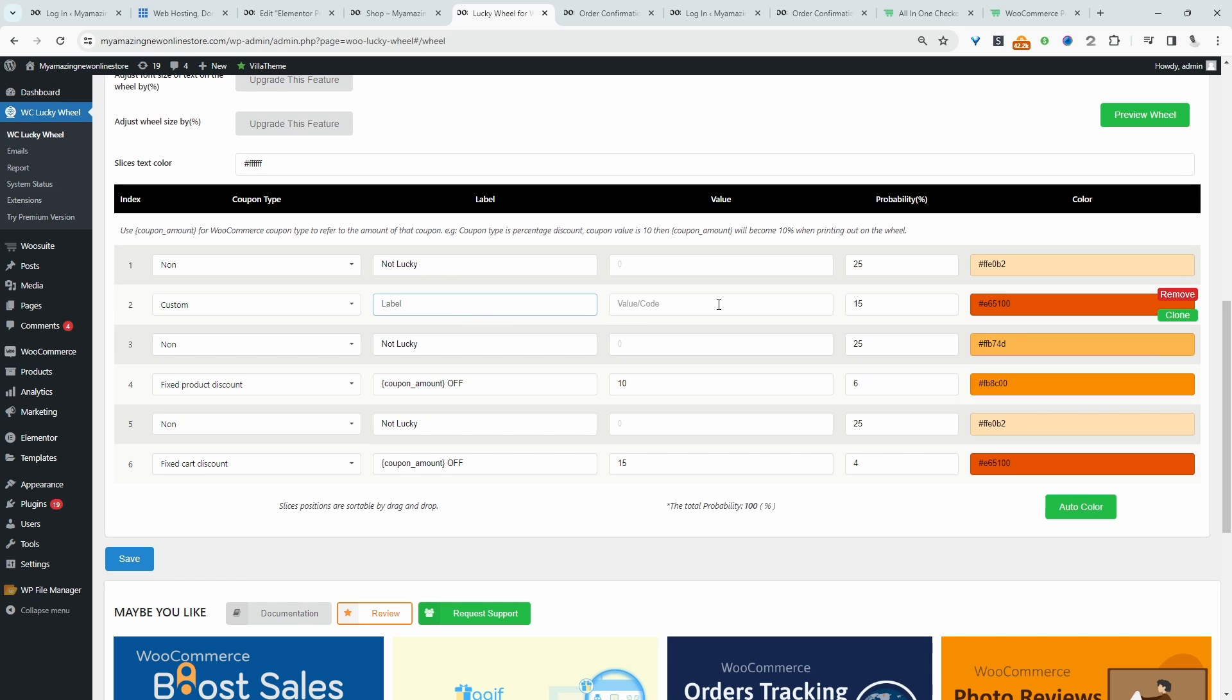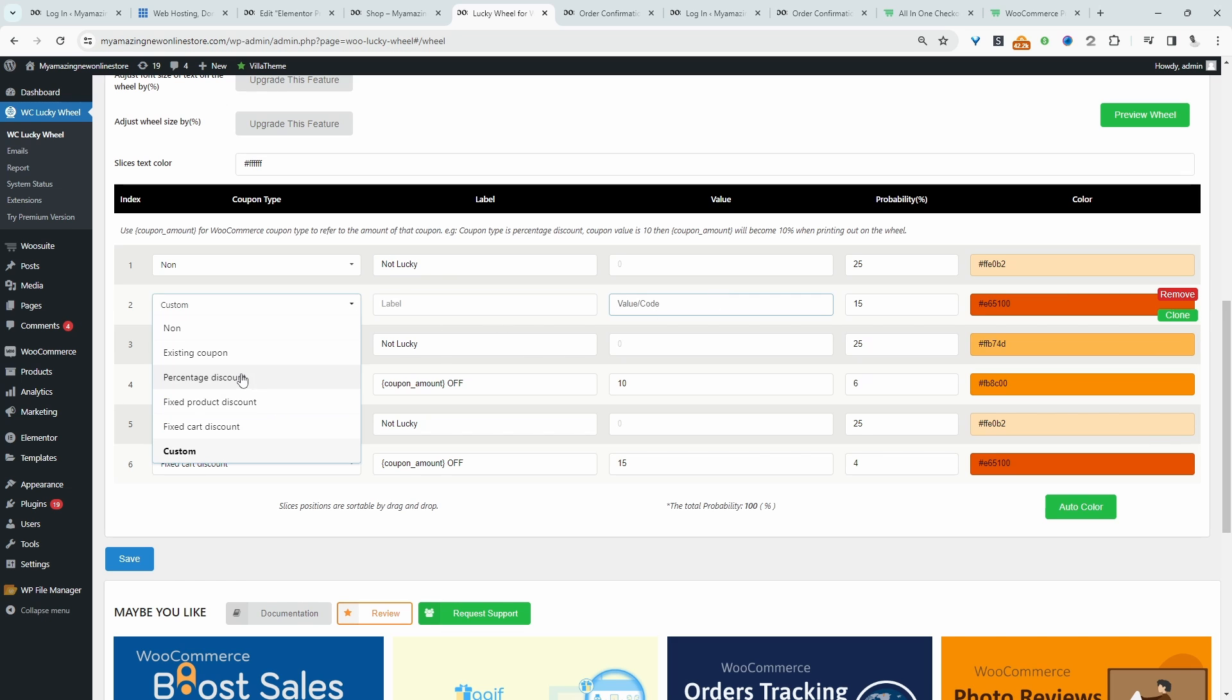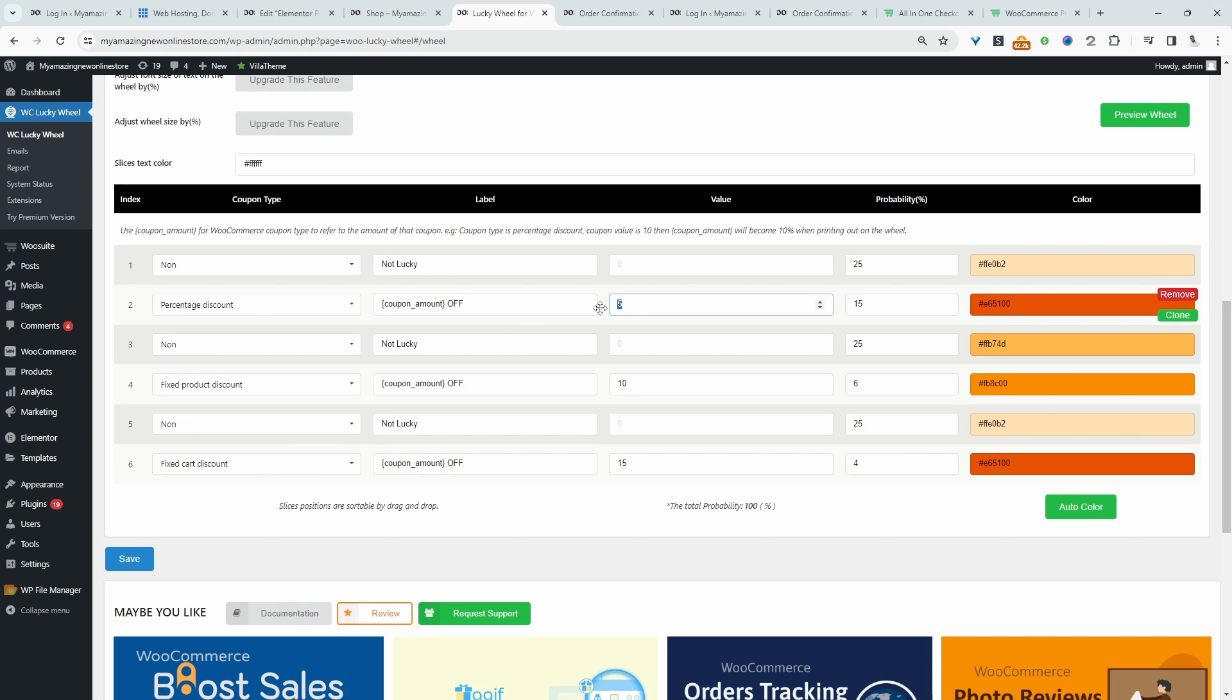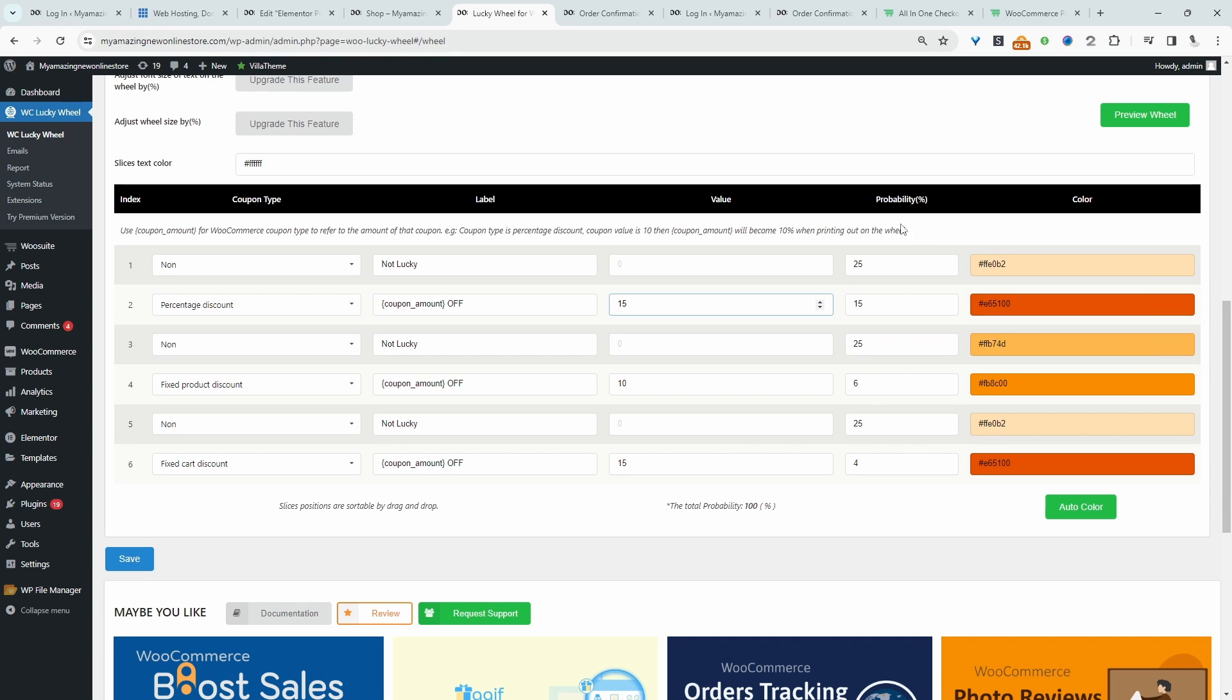I'm just going to leave this to percentage and then we'll say 15%. And then here we get to choose the probability. We just need to make sure all the probability total equals 100% for this to work. Alright, we'll leave this as it is.